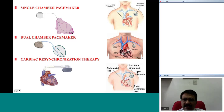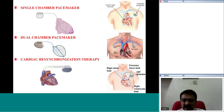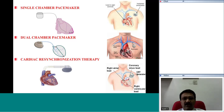Here you notice that there is a lead inserted through the subclavian vein — it is preferred that the lead is placed in the extrathoracic part of the subclavian vein, that is the axillary vein, to avoid crush and other injuries. The lead is placed across the subclavian vein into the superior vena cava into the right atrium, and if placing into the ventricle, it is usually across the tricuspid valve into the right ventricular apex.